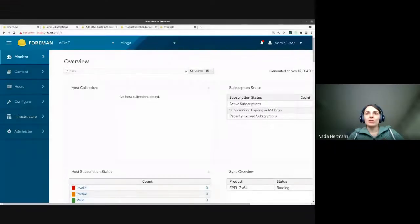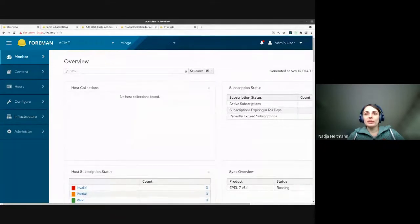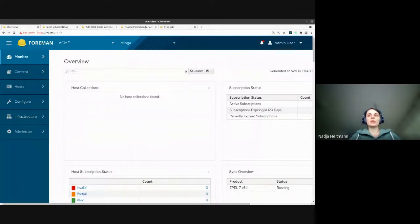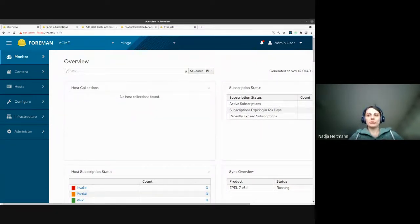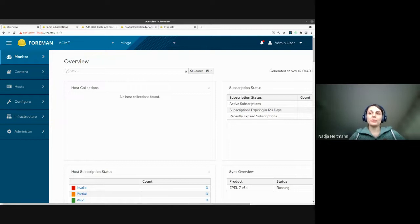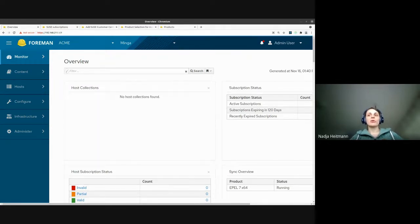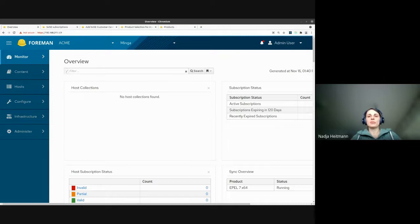So now let me share my screen. So today we're going to talk about the Foreman SCC manager and present some changes that we're making to the product selection page. So first, some of you might be wondering what is the Foreman SCC manager, right?